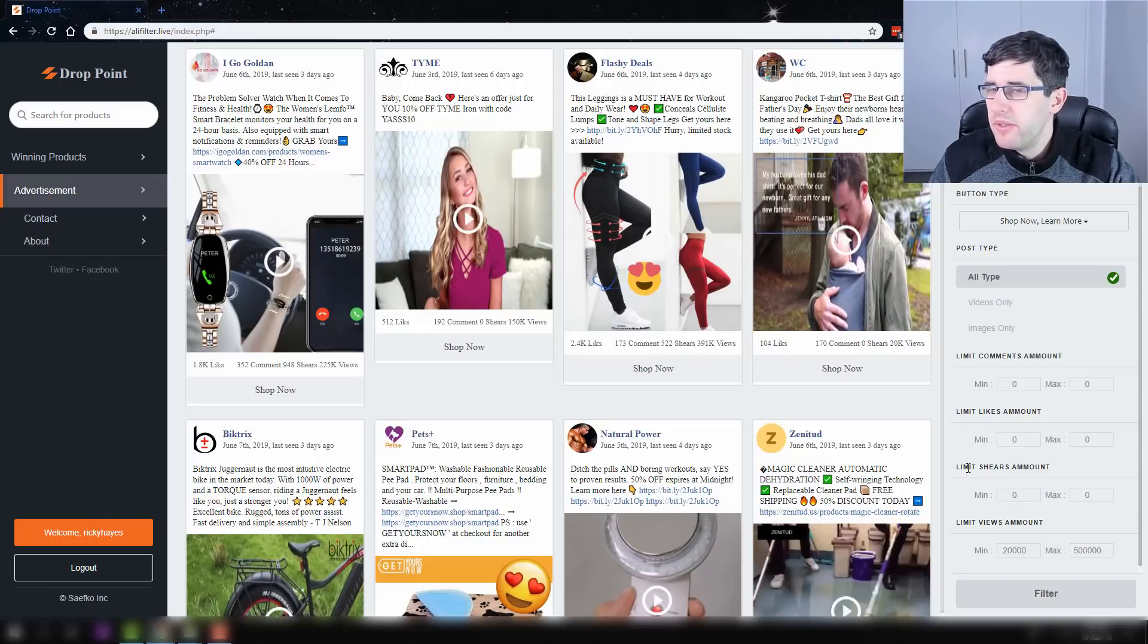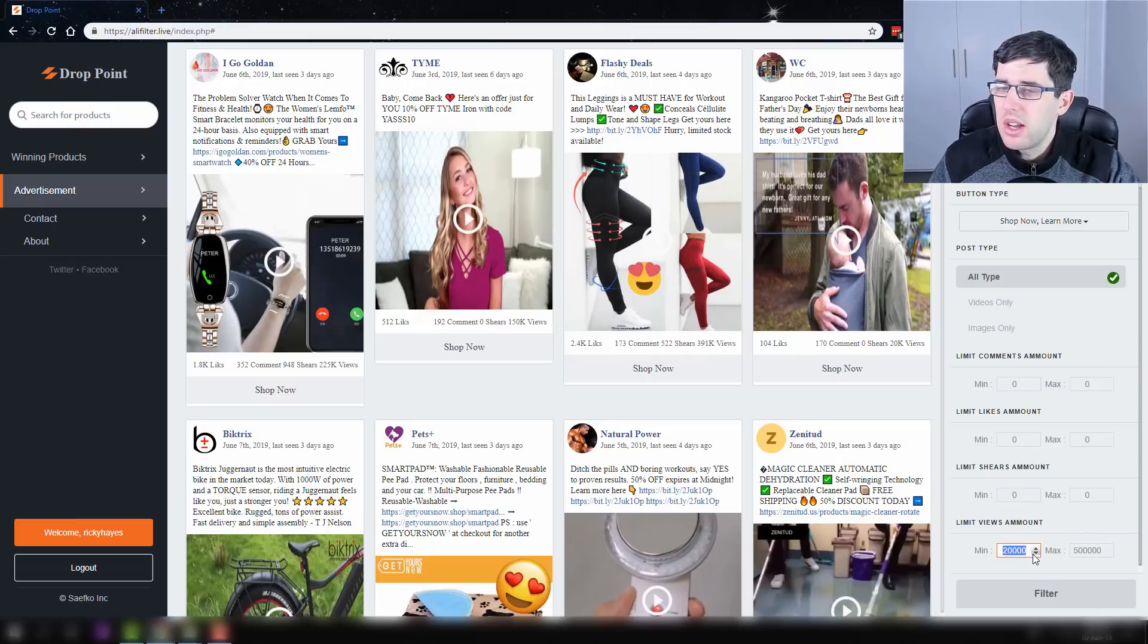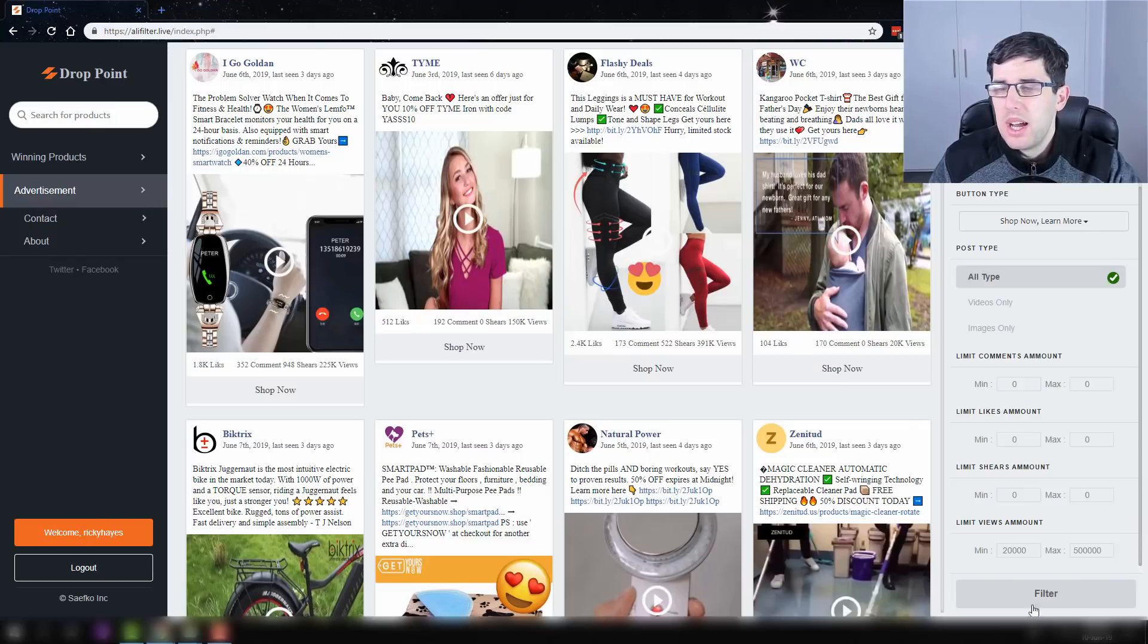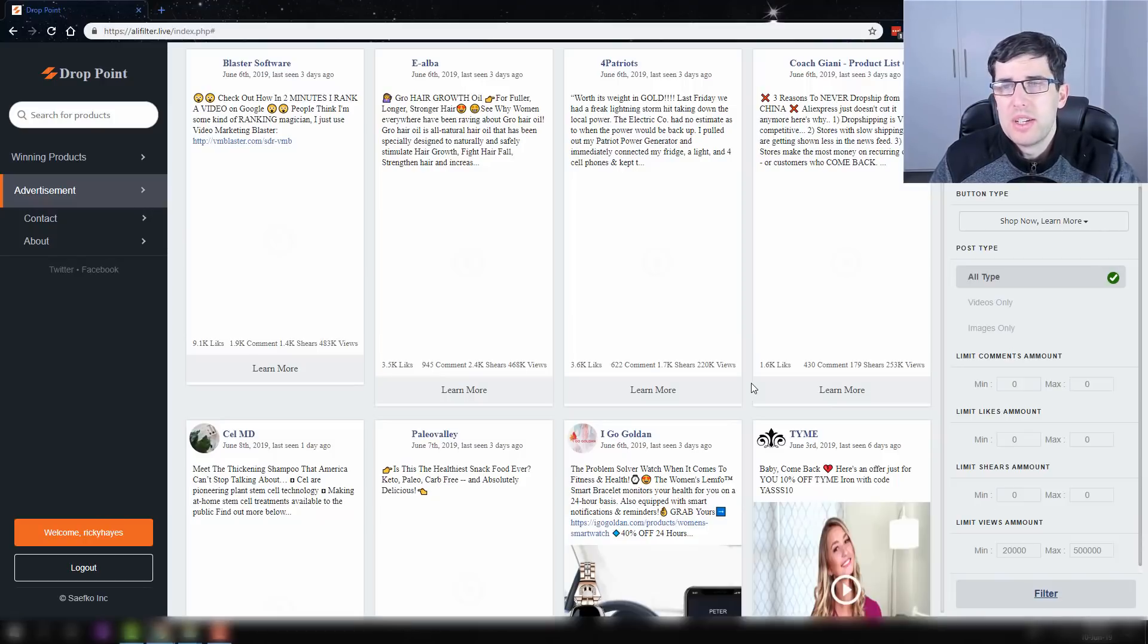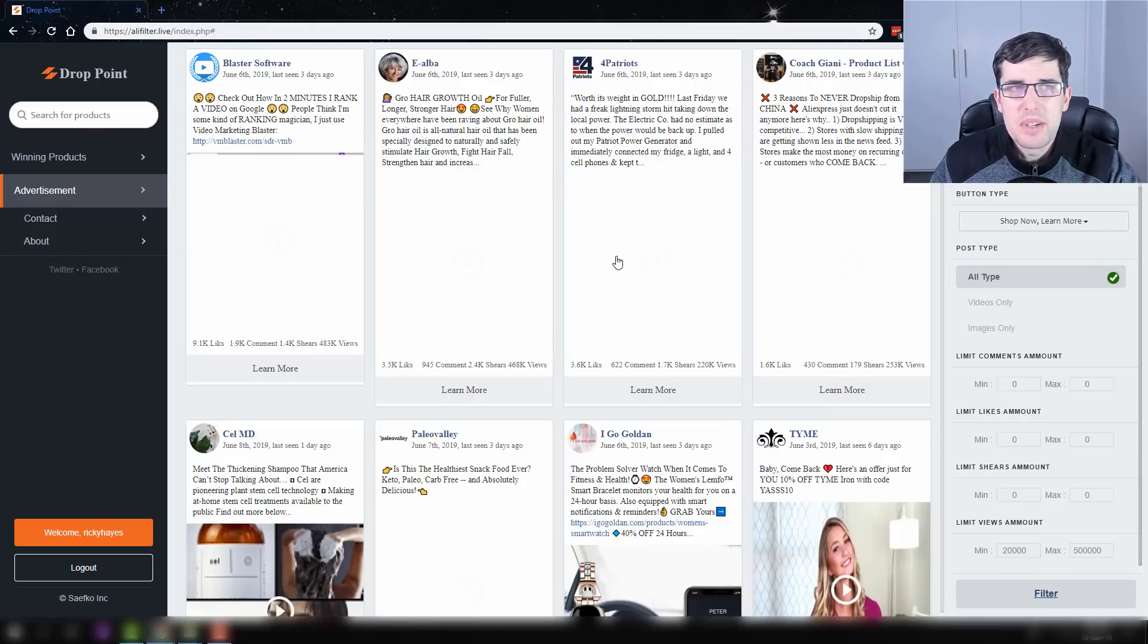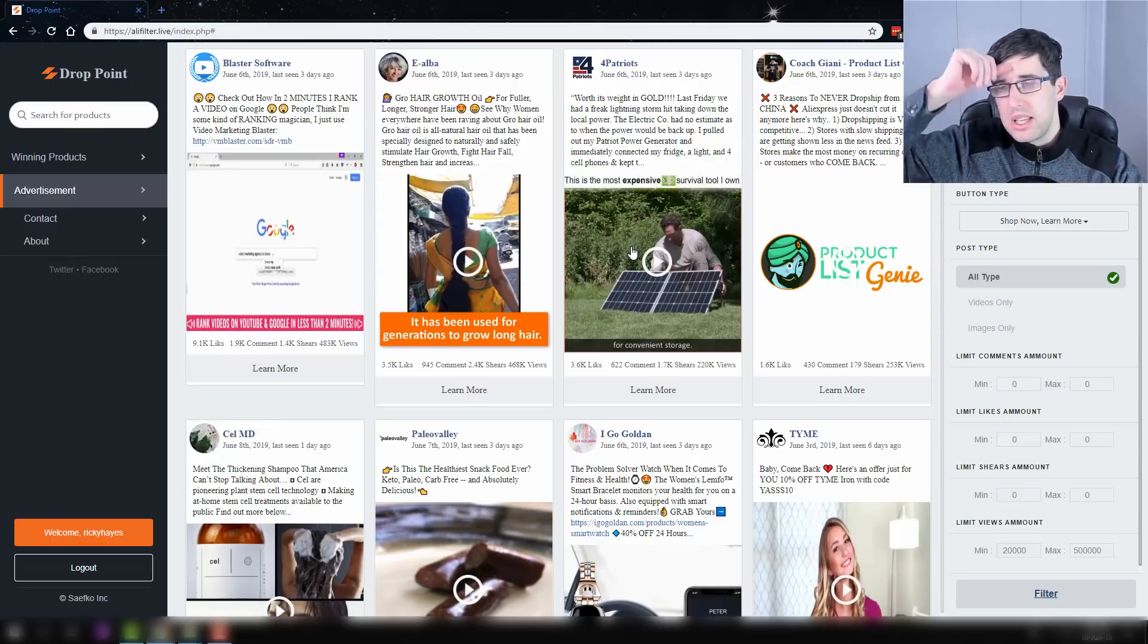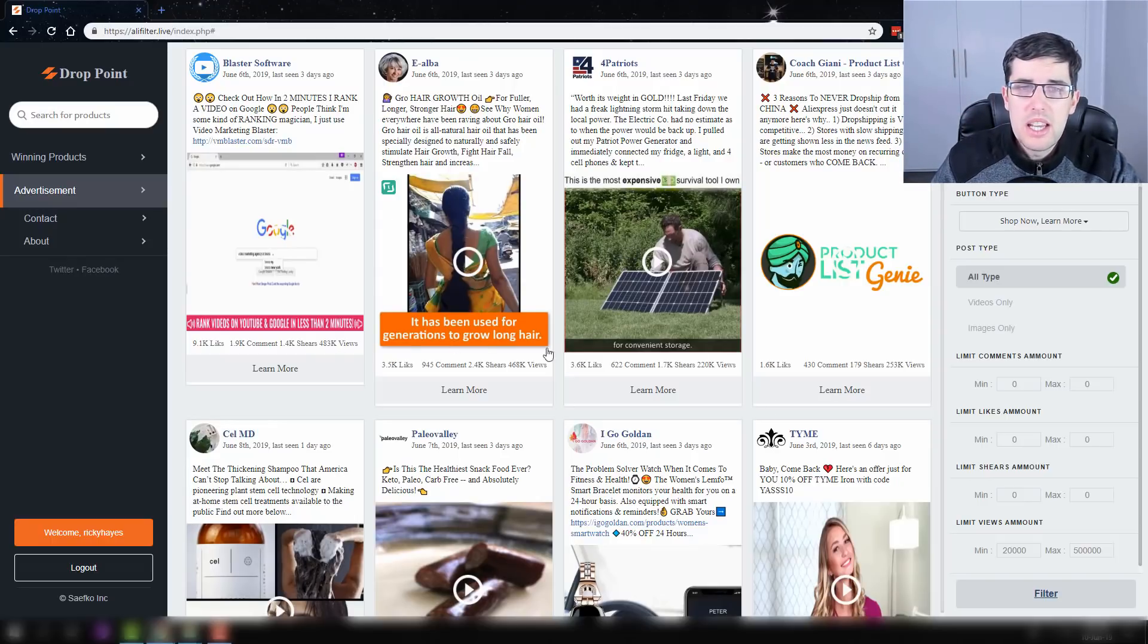But this is what I really like about it: you can look at the limit of the comment amount. You can filter it by this. What I mainly filter by is the views. So I go 20,000 minimum and 500,000 maximum. Again, many of you know that my strategy now is to try and find untapped, unsaturated products, and this is generally the best way to do it.